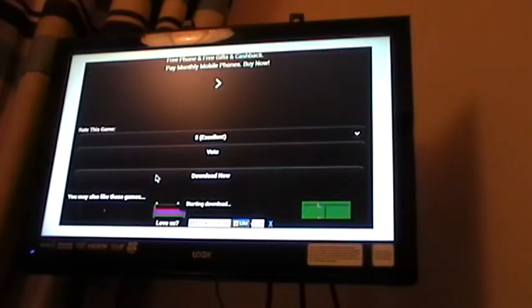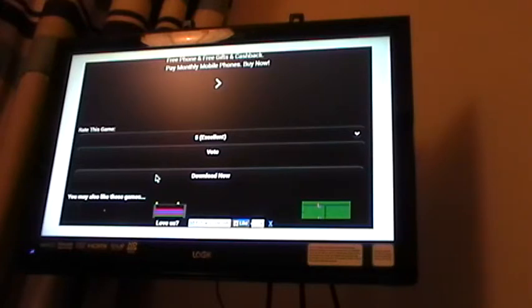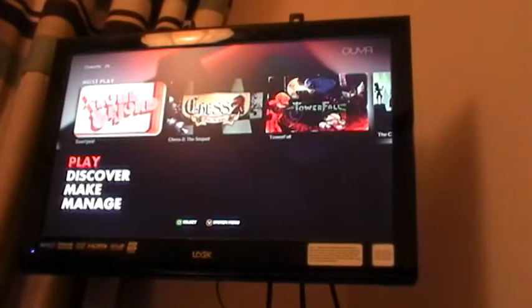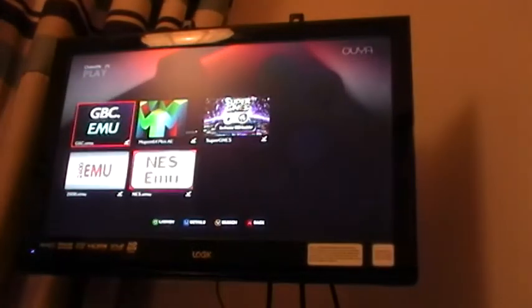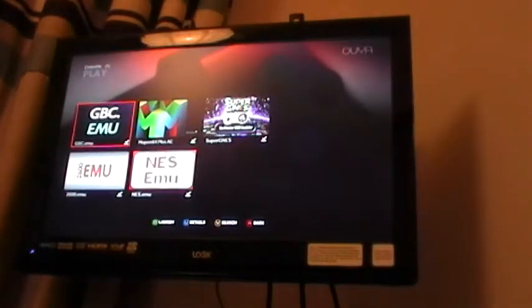You'll see it says Starting Download. Now go back to the main screen and select Play. Go into the Atari 2600.